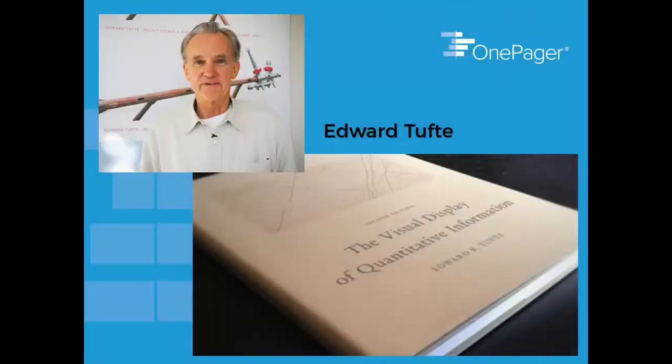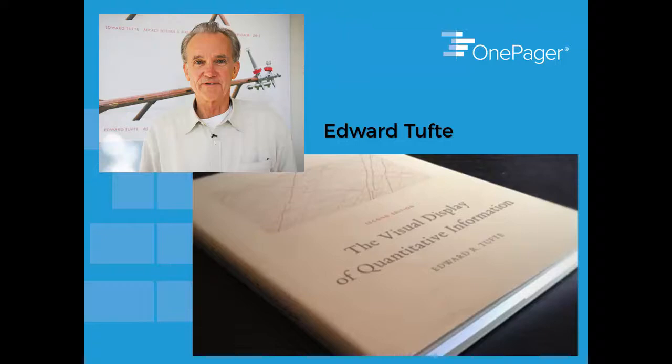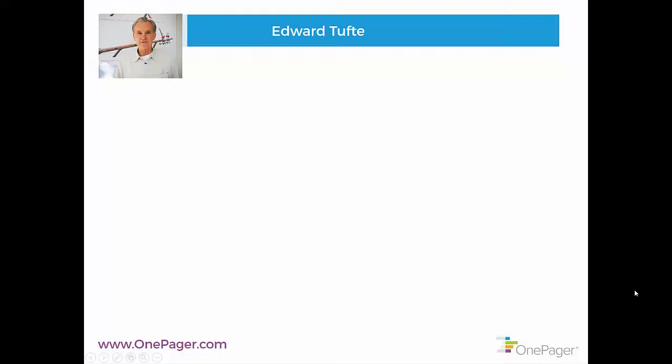If you subscribe to our blog, you may have read about Edward Tufte, a retired professor at Yale who authored six major books and many articles about what he called the search for graphical excellence. Two of our favorite terms from Tufte are data ink and chart junk.